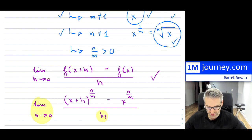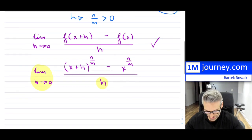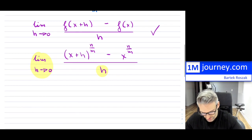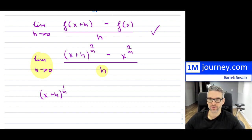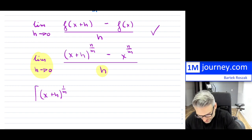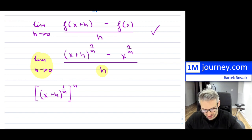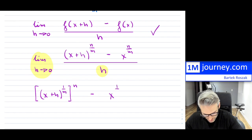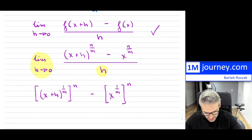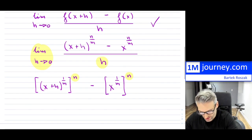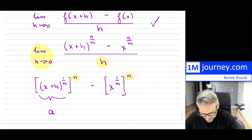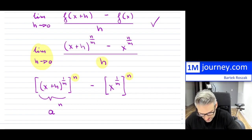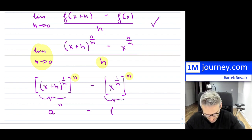For now let me drop the limit and focus on just the numerator. I'm going to take x+h and attach the m from the denominator using exponent rules, taking the n outside. So I have (x+h)^(1/m) raised to the n, minus x^(1/m) raised to the n. I'll call (x+h)^(1/m) = a and x^(1/m) = b, so this becomes a^n minus b^n.